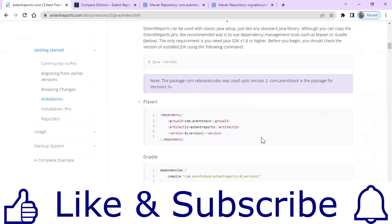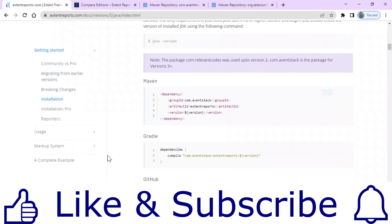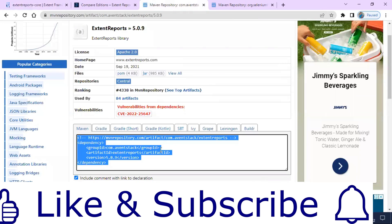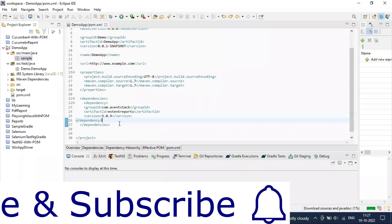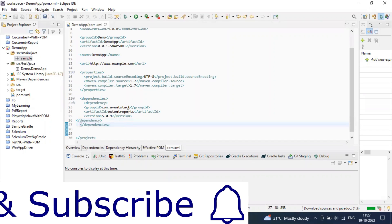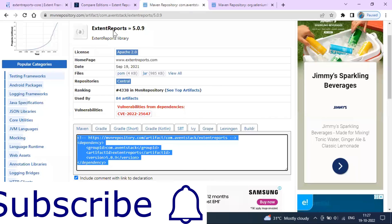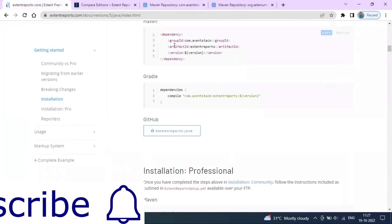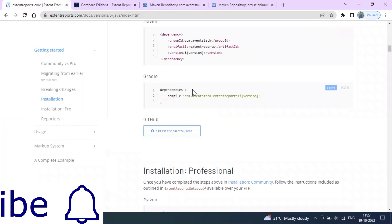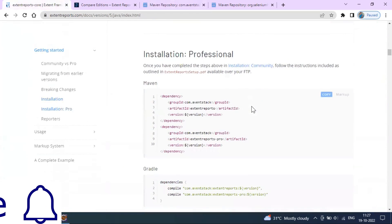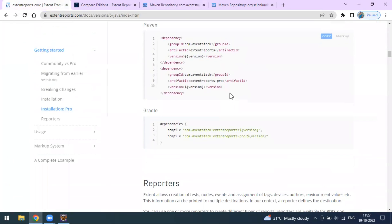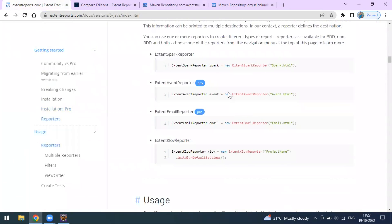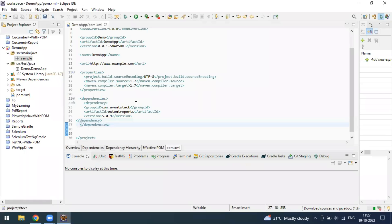To start, we have to add the dependencies. I have already taken the most recent dependency and added it to my project. If you are using Maven then this is the dependency, and if you are using Gradle then this is the dependency. If you are going to use the professional version then you have to use that kind of dependency. Today in this video we'll see how to create the Spark Reporter.